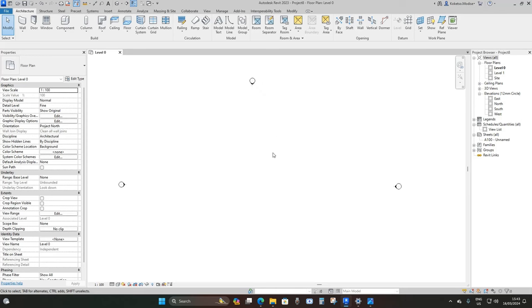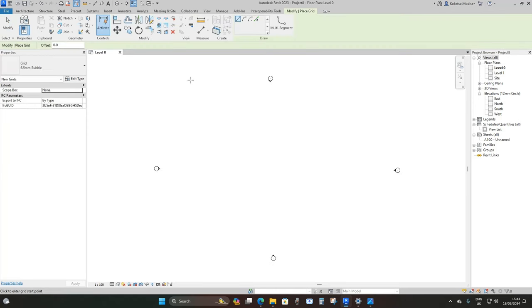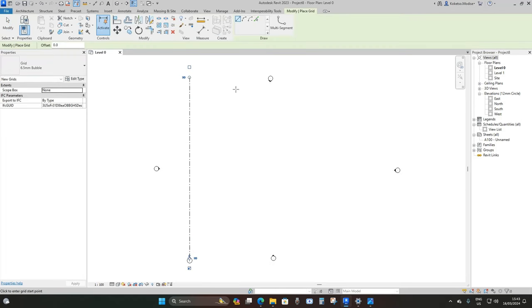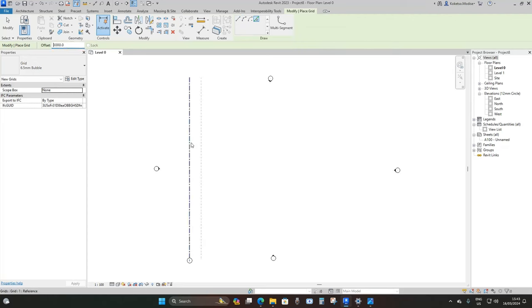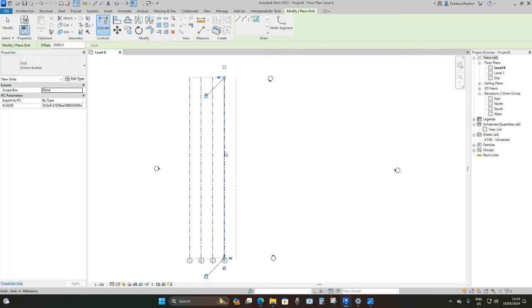Now we're going to place our grids — we're going to place 10 of them spaced at 3000 millimeters. Go to Pick Lines, set the offset to 3000 millimeters, and then place them like this.